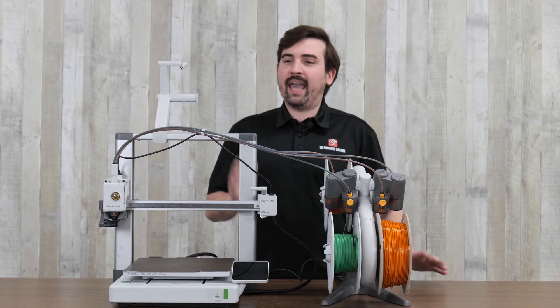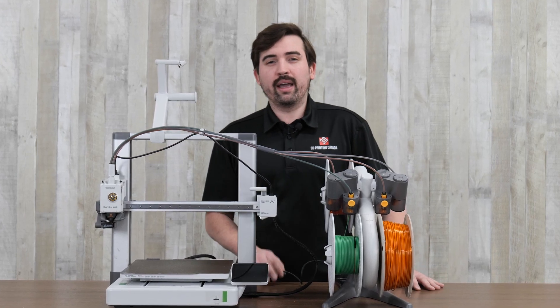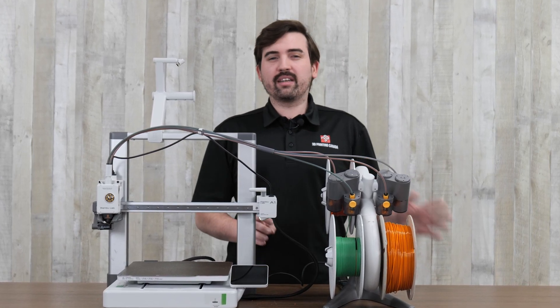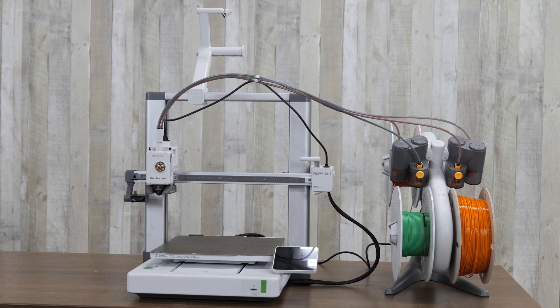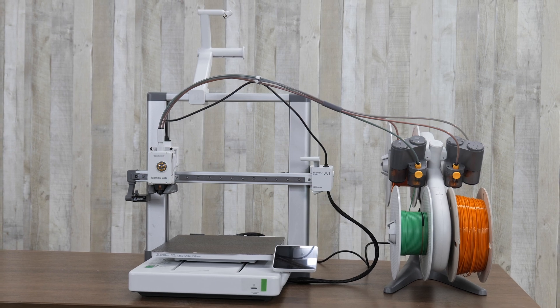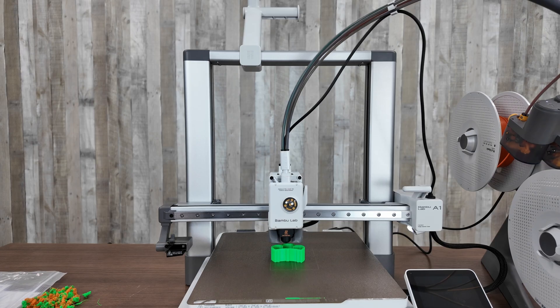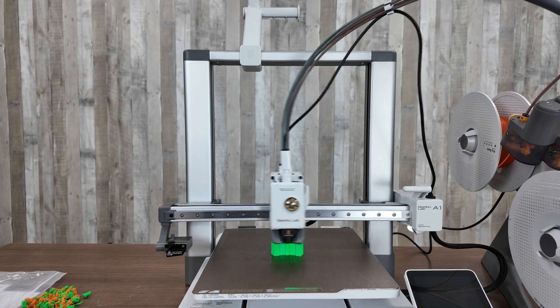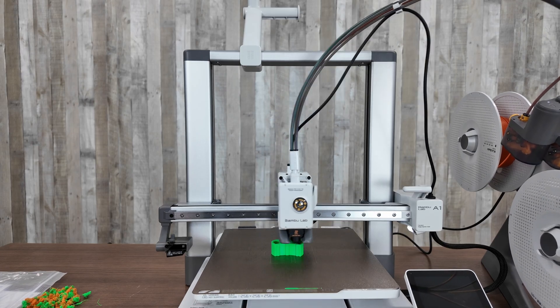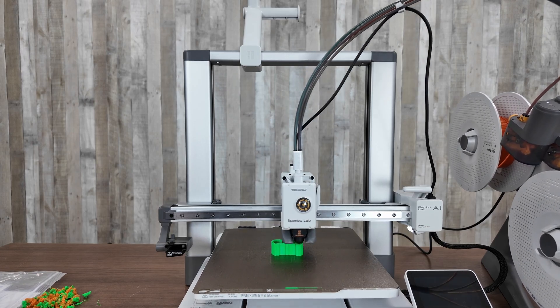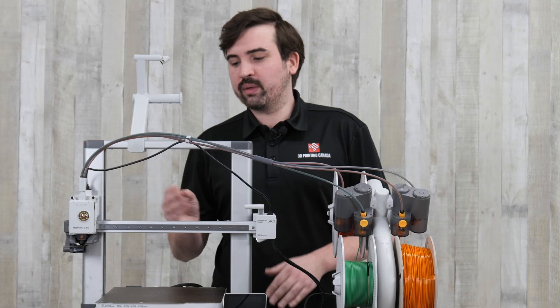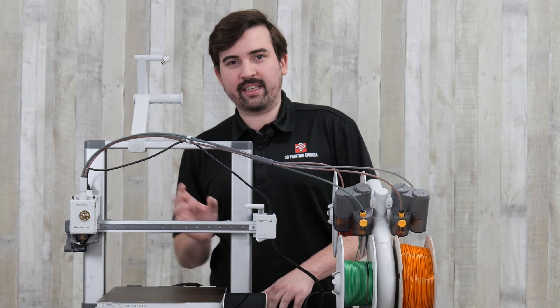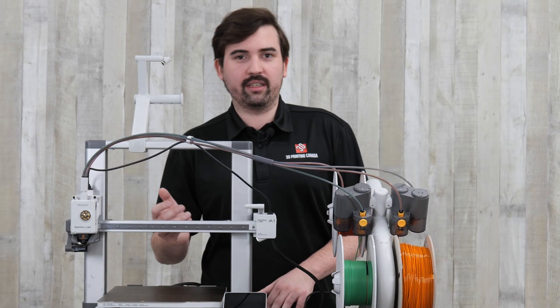This is the Bamboo Lab A1 Combo, one of the most budget-friendly multi-color printers out there. It's a bedslinger-style printer, meaning the bed moves back and forth in the Y direction, as opposed to a core XY printer where the head moves in the X and Y direction.